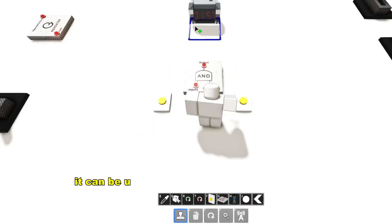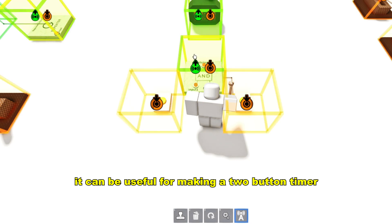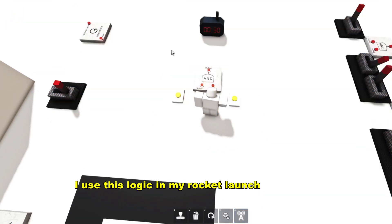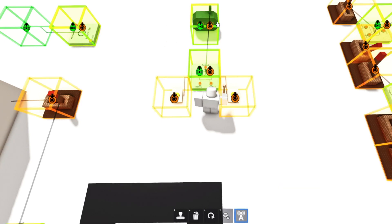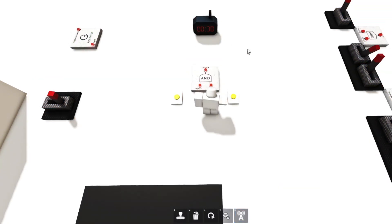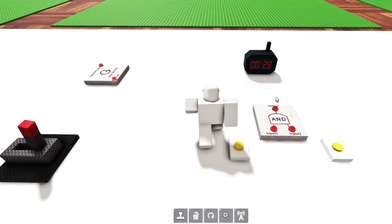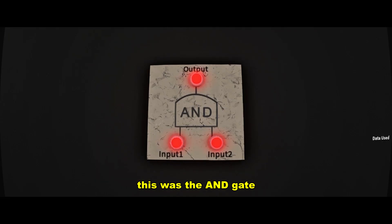It can be useful for making a two-button timer. I use this logic in my rocket launch procedure. This was the AND gate.